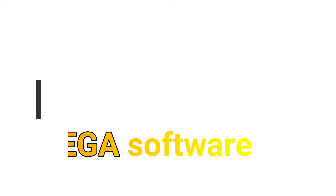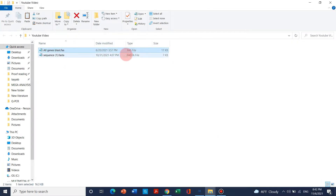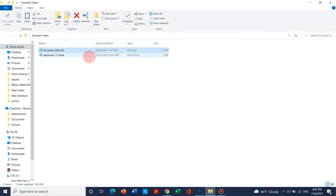Welcome to another video tutorial. In this video we will learn how to do phylogenetic analysis of protein or your desired genes. In the previous video we have already downloaded these sequences. If you don't know how to download these sequences you may watch the previous video of this series. So in the previous video we have downloaded these files from NCBI. Let us start with these files and do phylogenetic analysis.